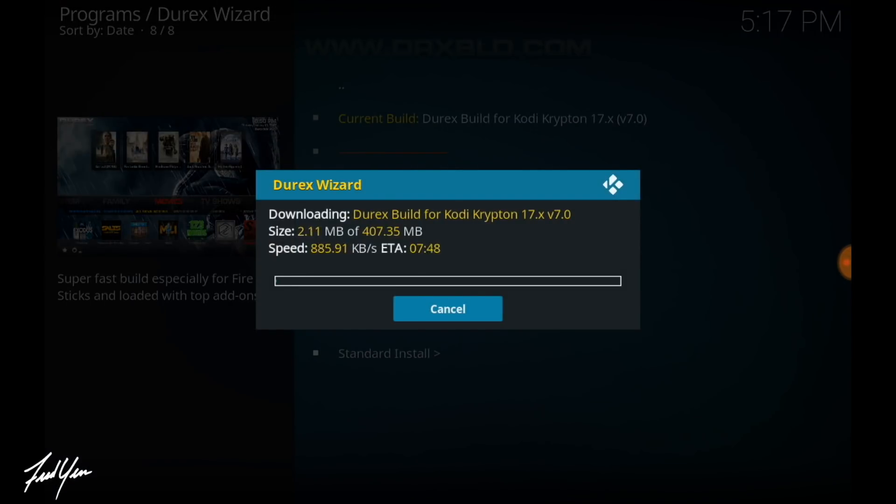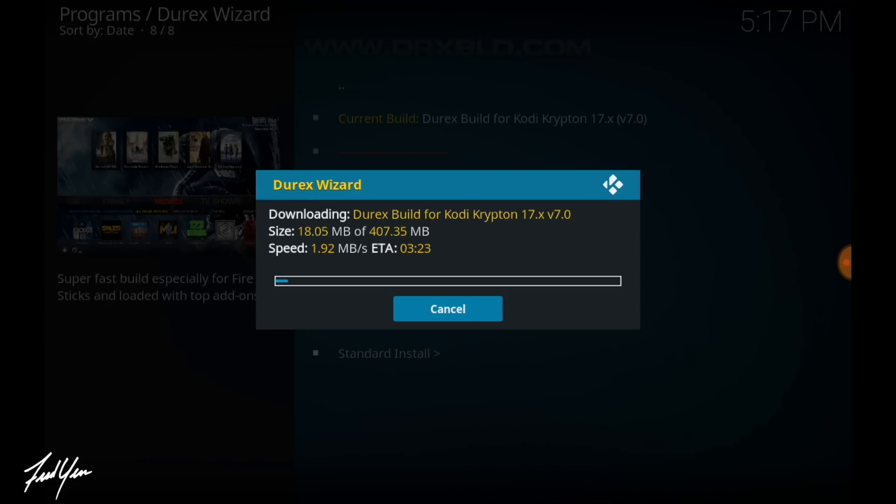As you can see, it's going to start to download and then install the Durex build onto your Fire tablet. So just give this five to ten minutes or so. Let it download, let it complete, and we will come back.